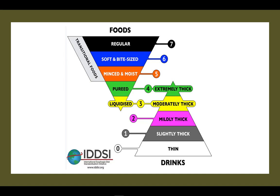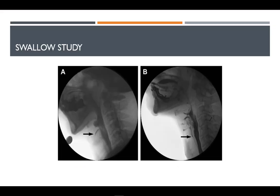Depending on the part of the swallow that is affected and the severity of it, the person may tolerate certain consistencies of food and drink better than others. In order to determine what consistency is best for the individual and to diagnose the swallowing disorder, a barium swallow test can be performed. A swallow study is a radiological study of the pharynx and esophagus while a patient is swallowing food. Various consistencies of food and drink are assembled to determine how the swallow function works and which consistencies are safe to consume. It may mean the patient must thicken all drinks and puree or chop all foods. The swallow study will determine the specifics of that diet order.